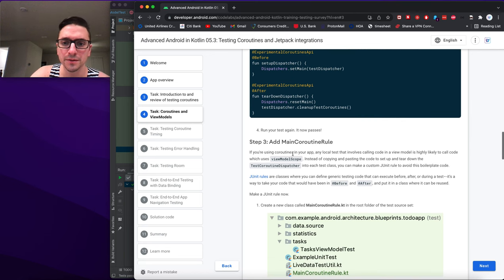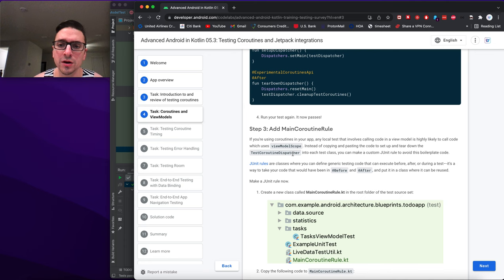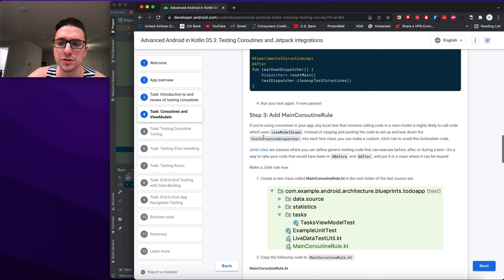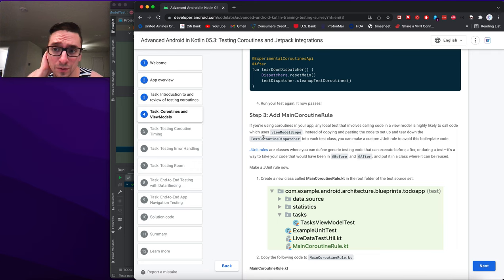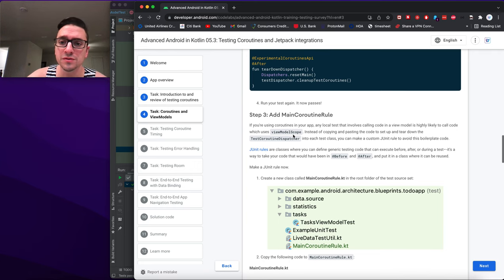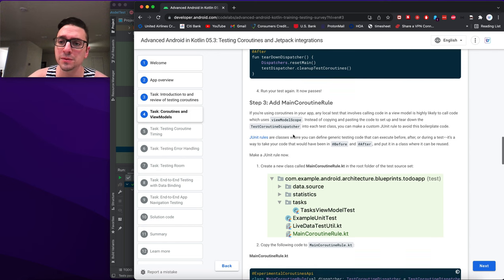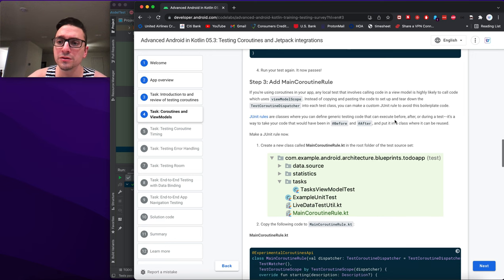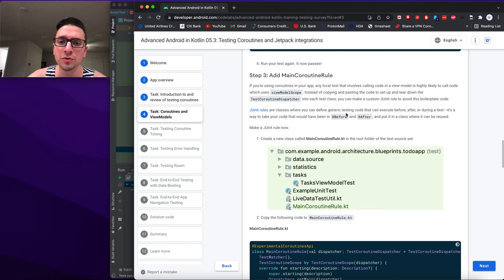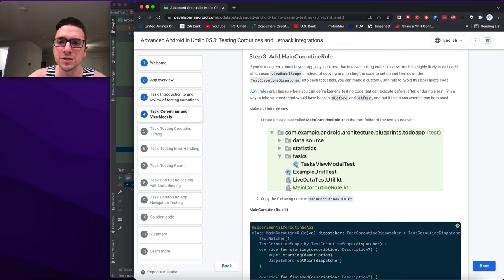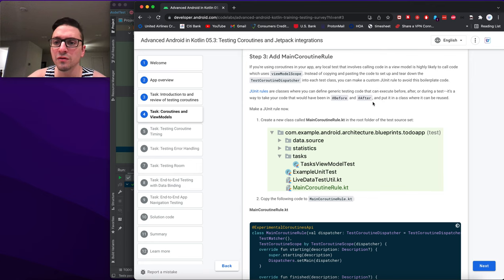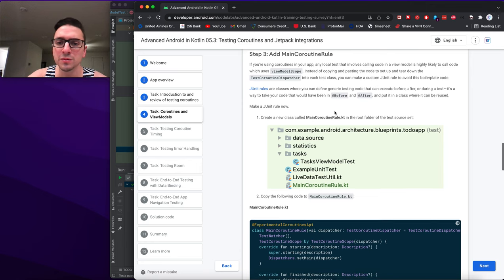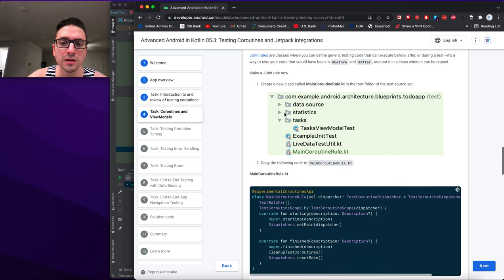Step: add a MainCoroutineRule. If you're using coroutines in your app, any local test involving a ViewModel is highly likely to call code that uses viewModelScope. Instead of copy-pasting the setup and teardown code for TestCoroutineDispatcher into each test class, you can make a custom JUnit rule. JUnit rules are classes where you define generic testing code that can execute before, after, or during a test — a way to take code from @Before or @After and put it in a reusable class.